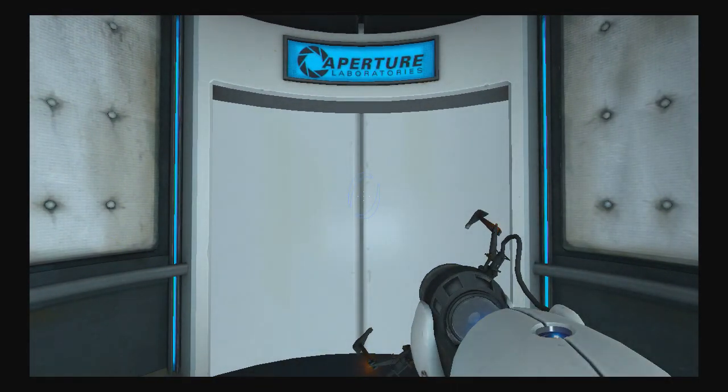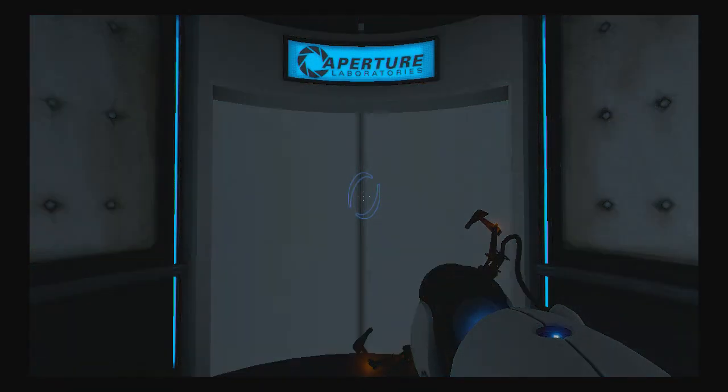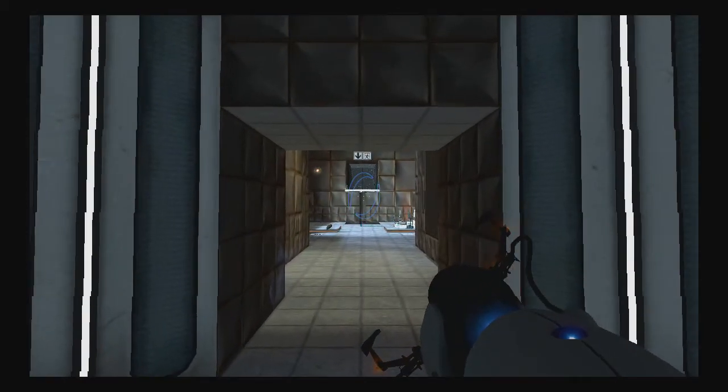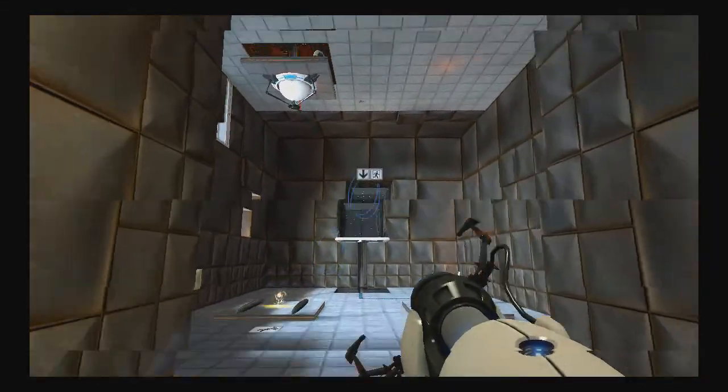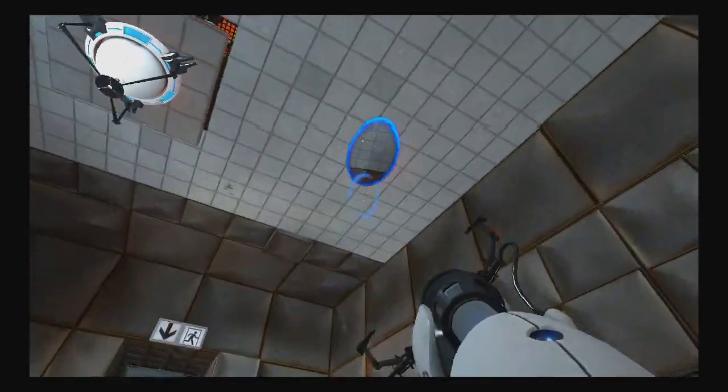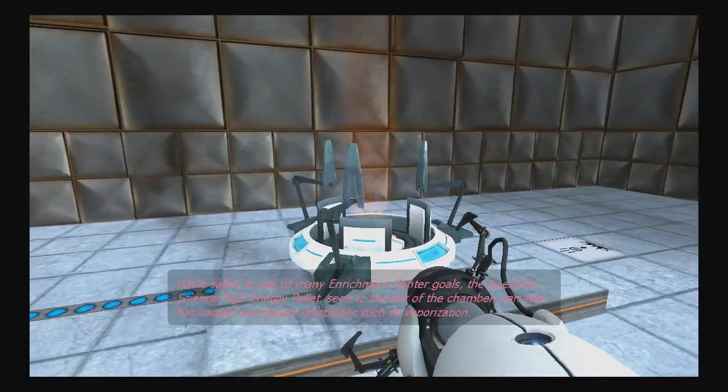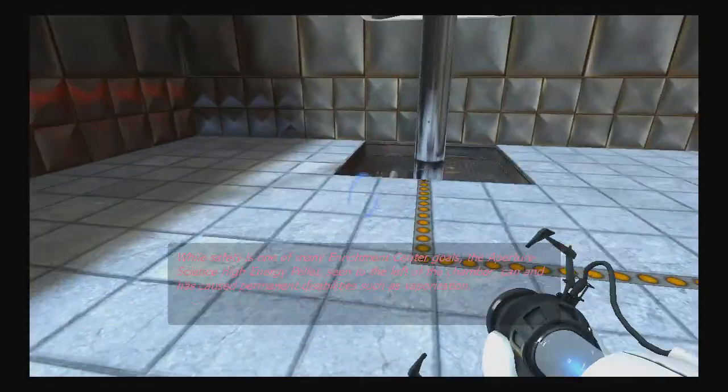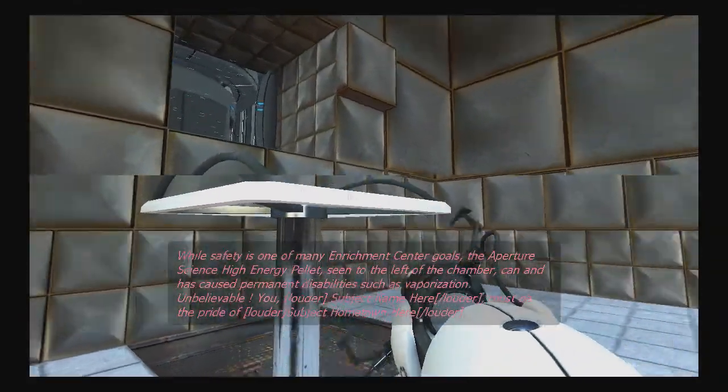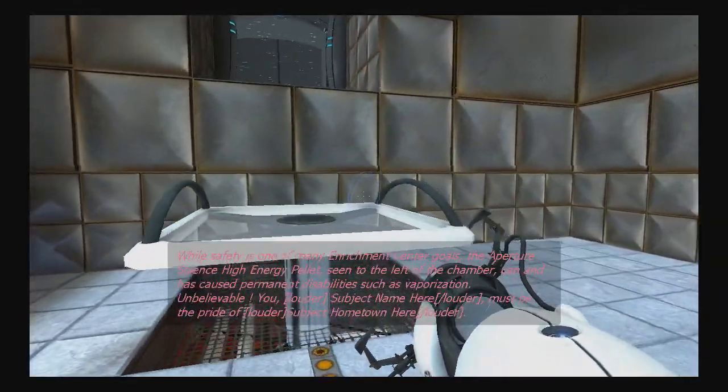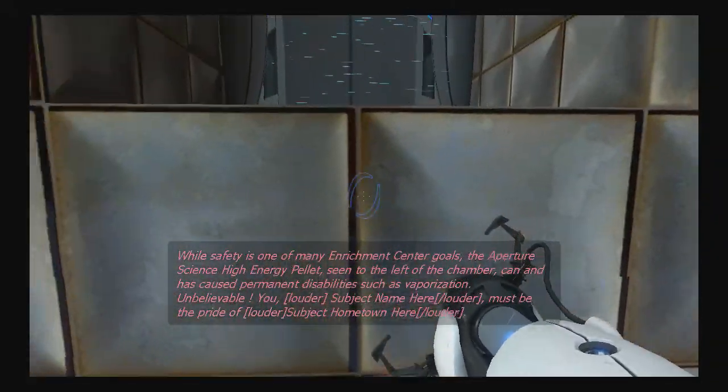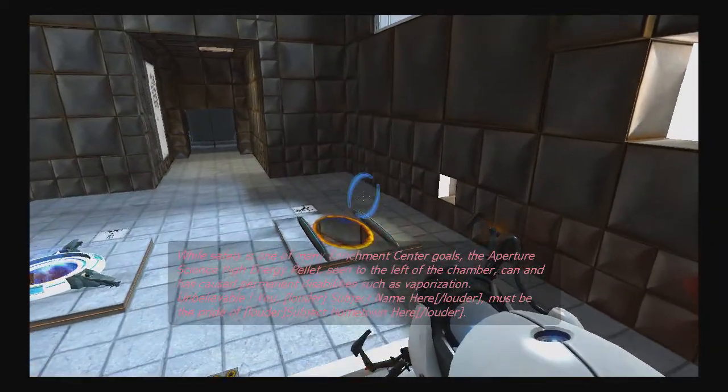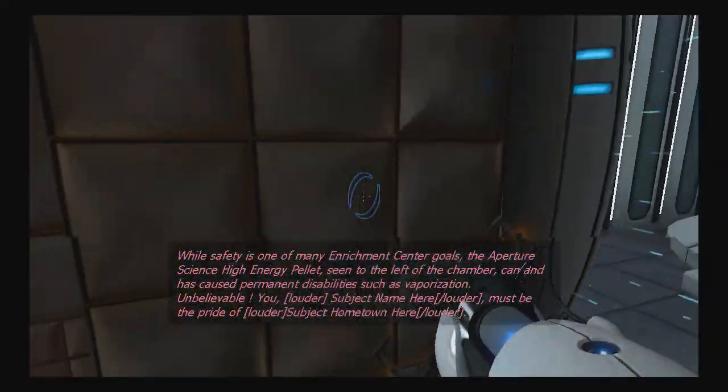I lost my radio again! Put a portal right over there. For your safety and the safety of many others... Unbelievable. You, subject name here, must be the pride of subject hometown here. Now, these elevators, they are super slow.